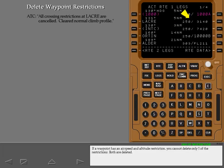If a waypoint has an air speed and altitude restriction, you cannot delete only one of the restrictions. Both are deleted.